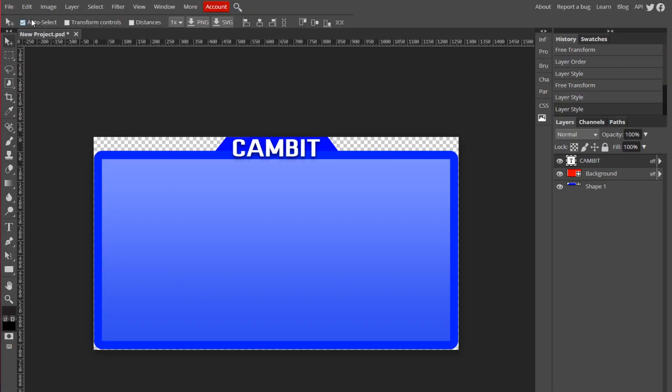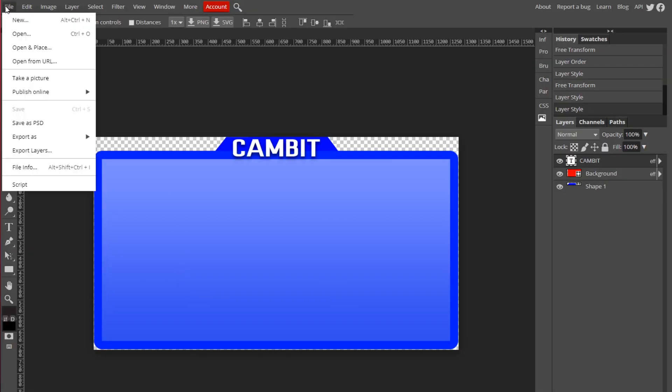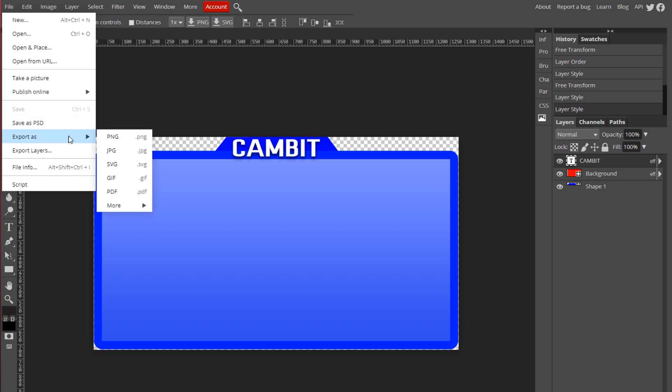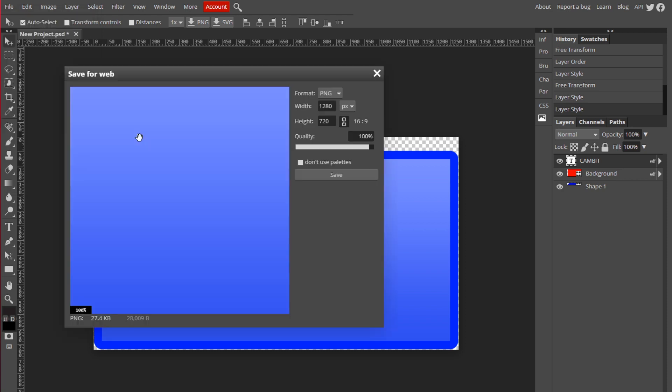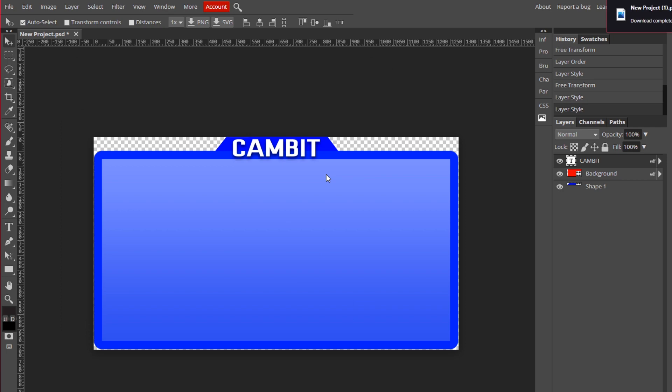Okay, so now we're ready to export it. Go to File, Export As, PNG. Make sure the quality is at 100% and hit save.